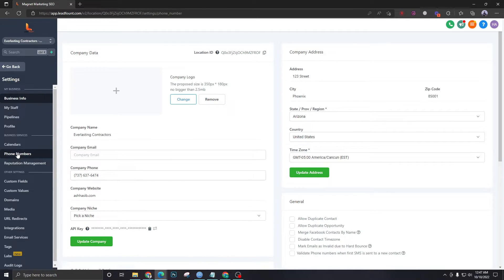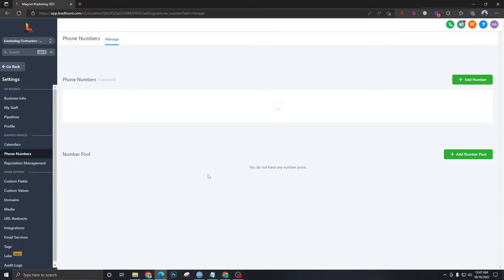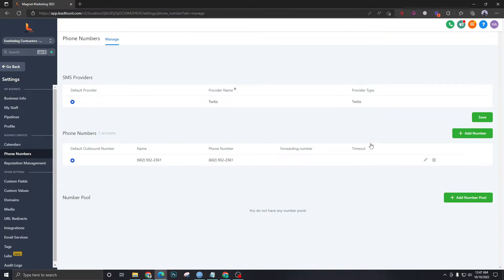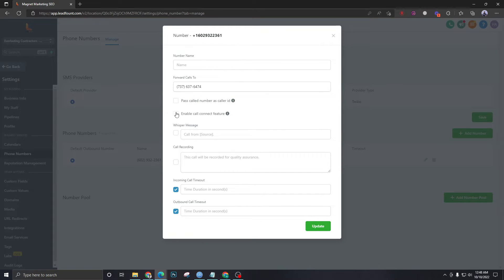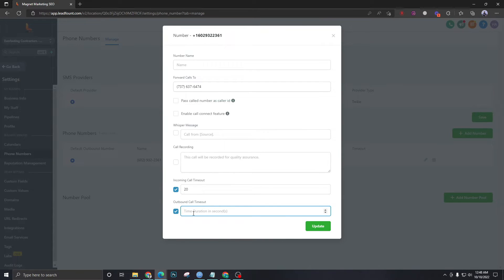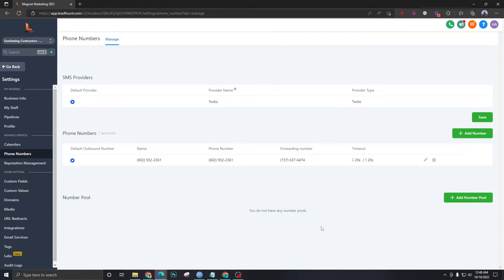Now, what if we want to set a forwarding number explicitly? This is the second level. We will enter a number here — for example, 737-637-6474 — and forward calls to it. Disable the call connect feature if you don't need it, set a time for incoming and outgoing call duration, and hit Save.